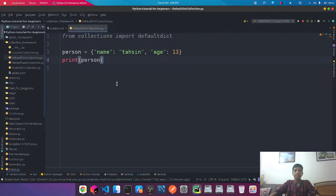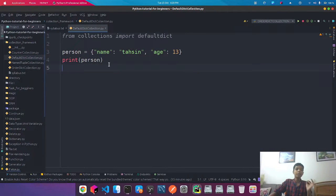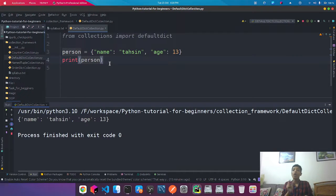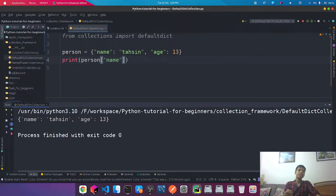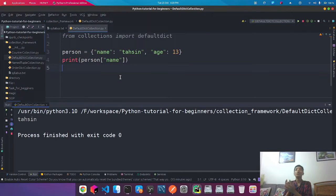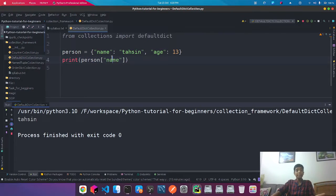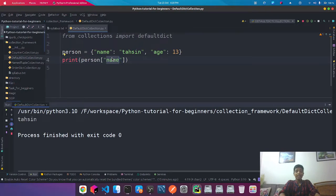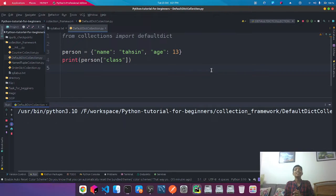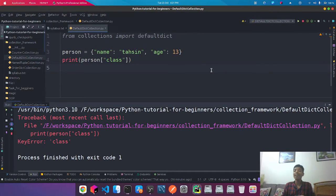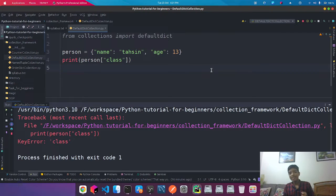So if I want to print this particular dictionary, you can see it prints out normally. If you want to access a particular value from those keys, you specify the key like person['name'] and this value will be printed out. But if there is a wrong key which does not exist, suppose I try to get a key called 'class', this key does not exist and it's going to give you a KeyError for class.